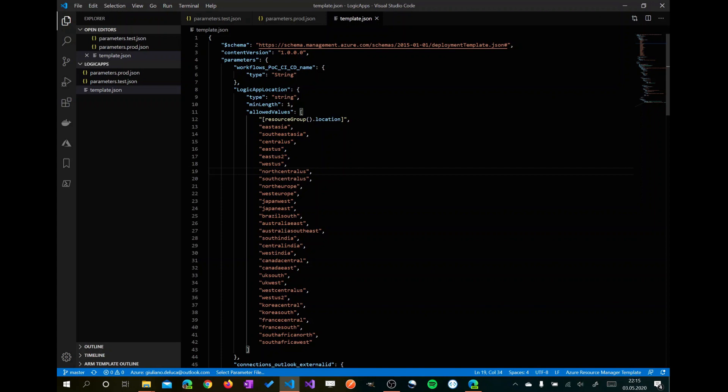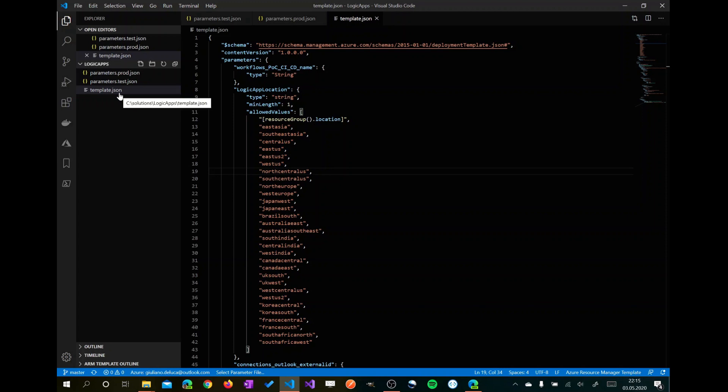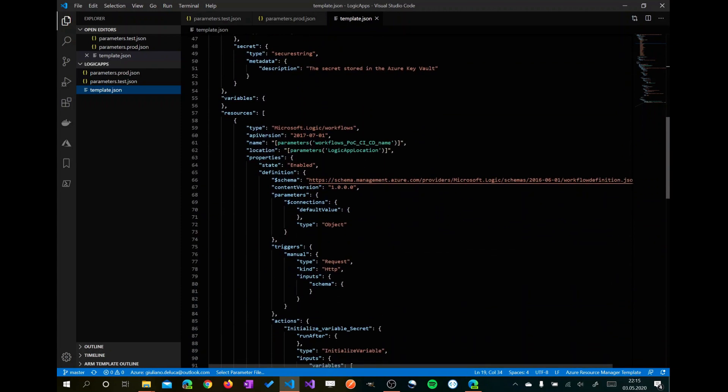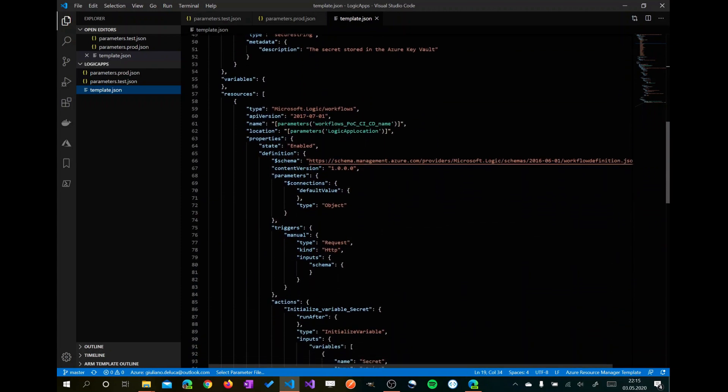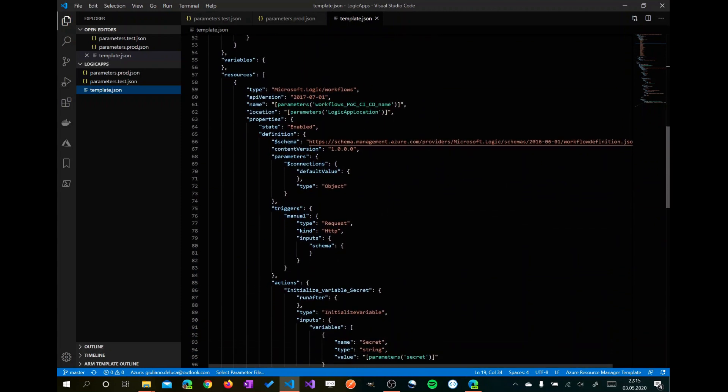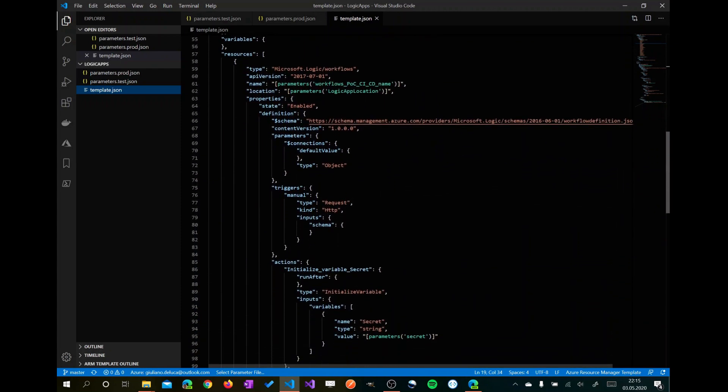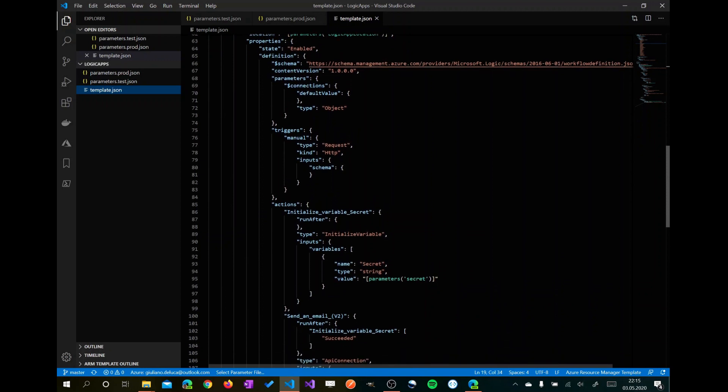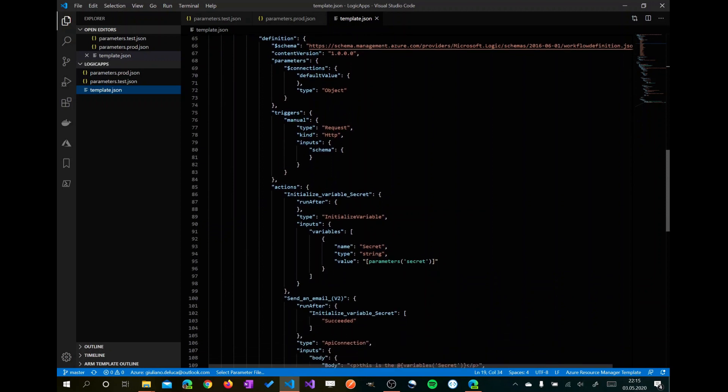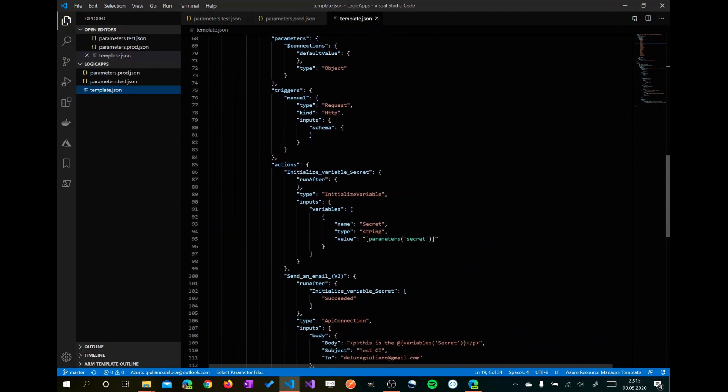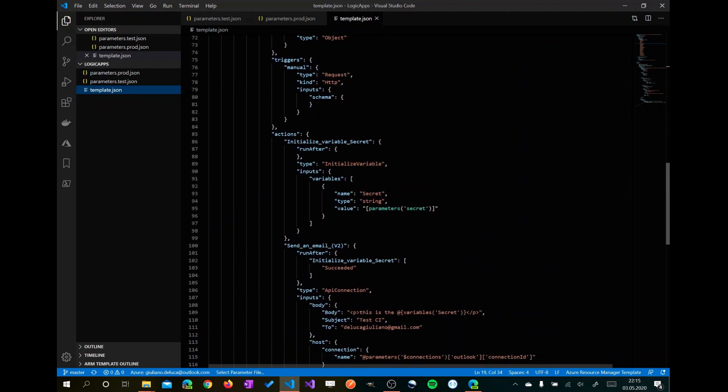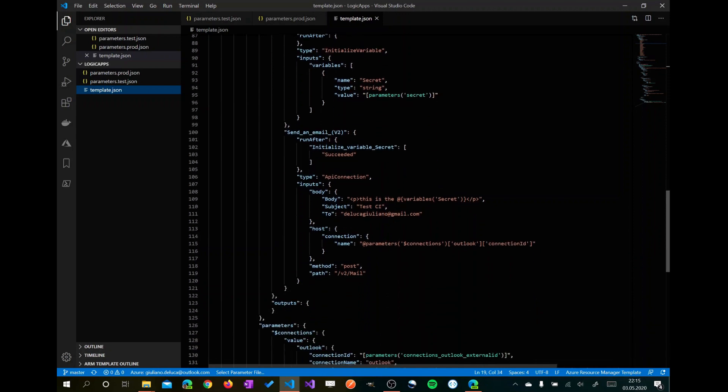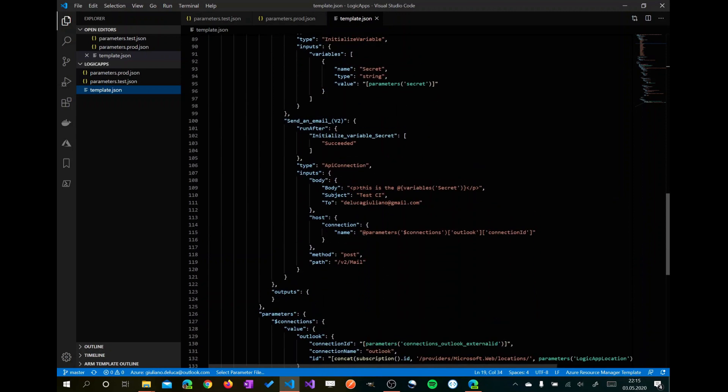Here I am with my Visual Studio Code instance opened and I have my Logic App here, which is called template.json. This is the ARM template of this Logic App. It means that we have just one file, a JSON file, which identifies the Logic App and here is described everything about this Logic App. The business logic is described here. We will go through it later.